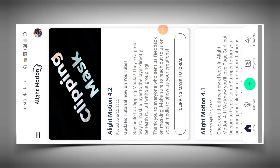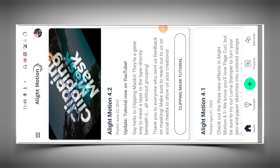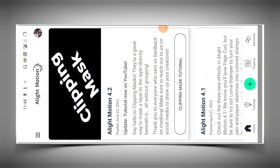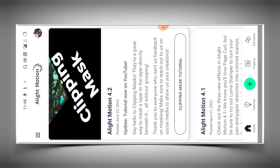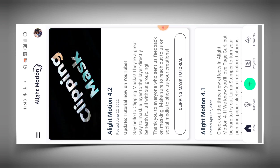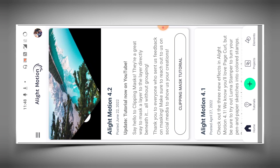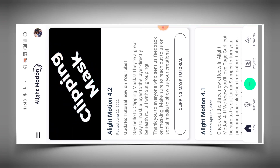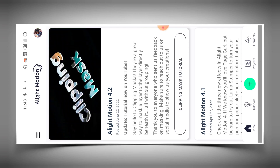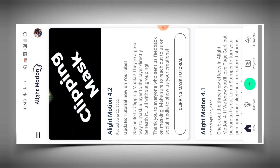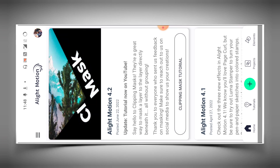Hey guys, how are you? We will make a new video. In this video we will make a Light Motion app. If you want to download the Light Motion app, simply you can go to our Telegram channel and download it from there.